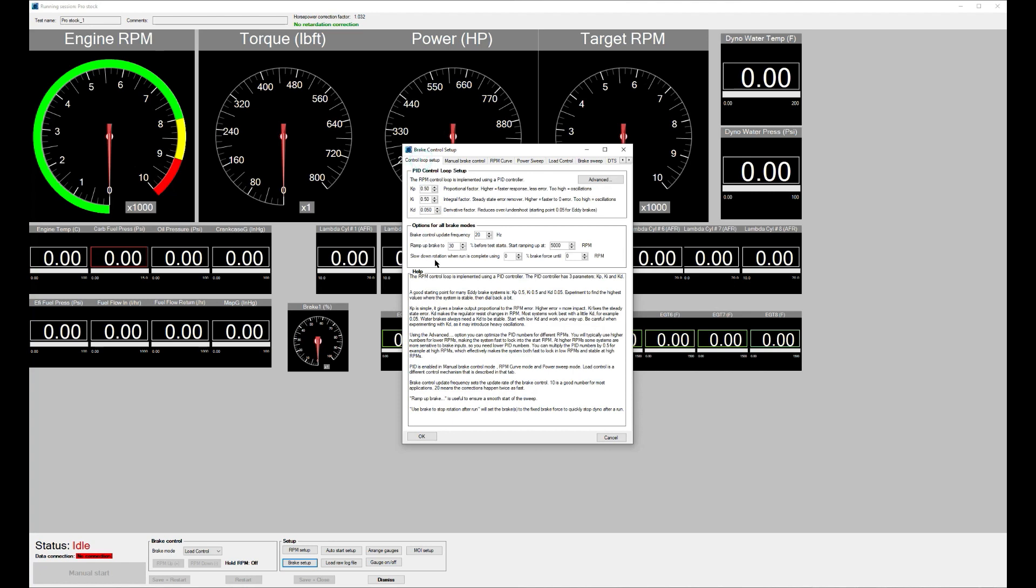You can also look a little bit here. For example, he's ramping up the brake before the run to 30 percent, such that by the time the RPM reaches the startup of 8,300, the engine is already loaded with the 30 percent brake.